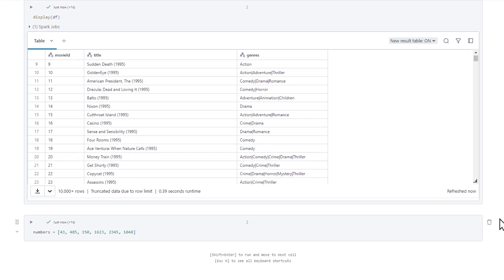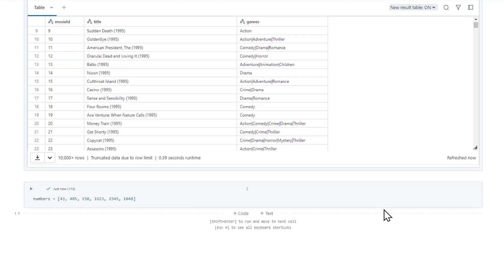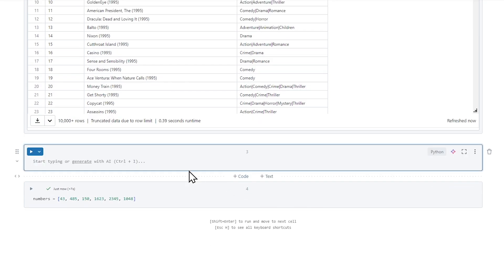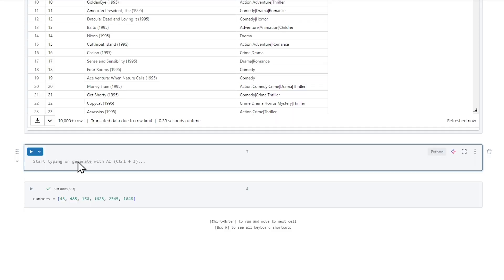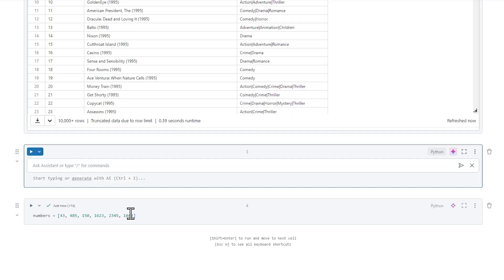So the way that we can access the AI Assistant is really it's right there in front of us. If I click code, it's going to open up a new code block. And right here, it tells me in the placeholder, start typing or just click generate in order to generate your own code from a prompt. So let's do it.